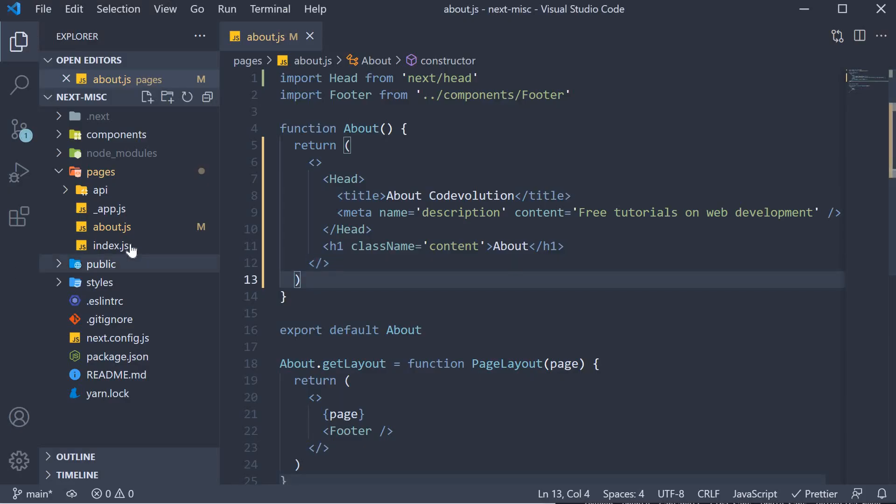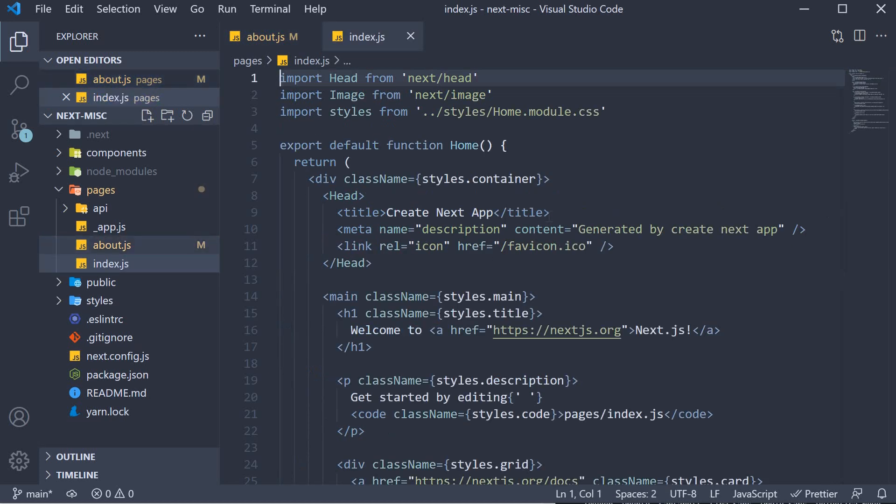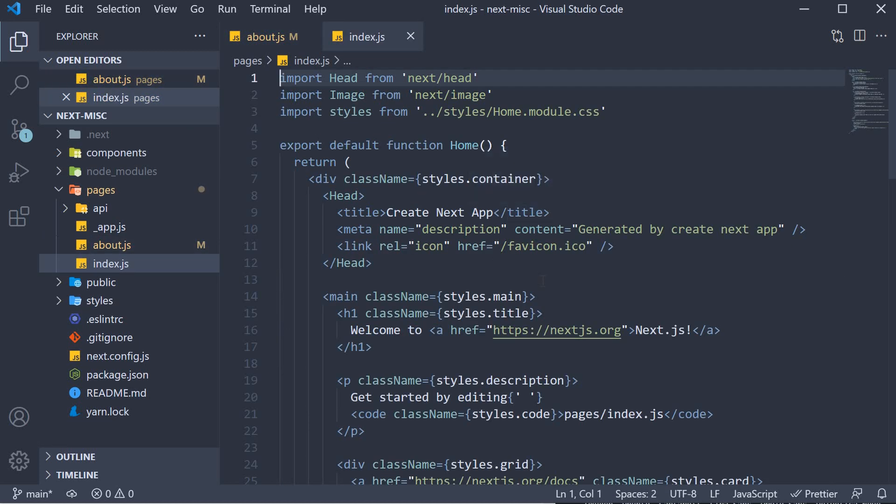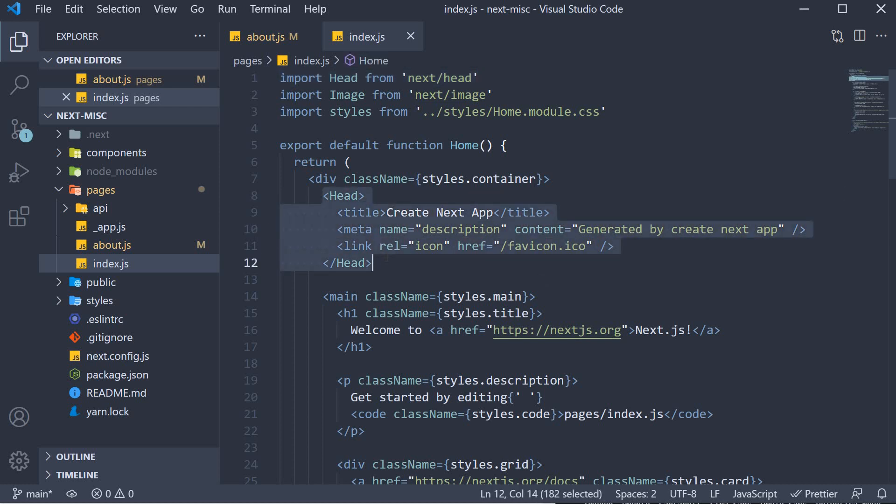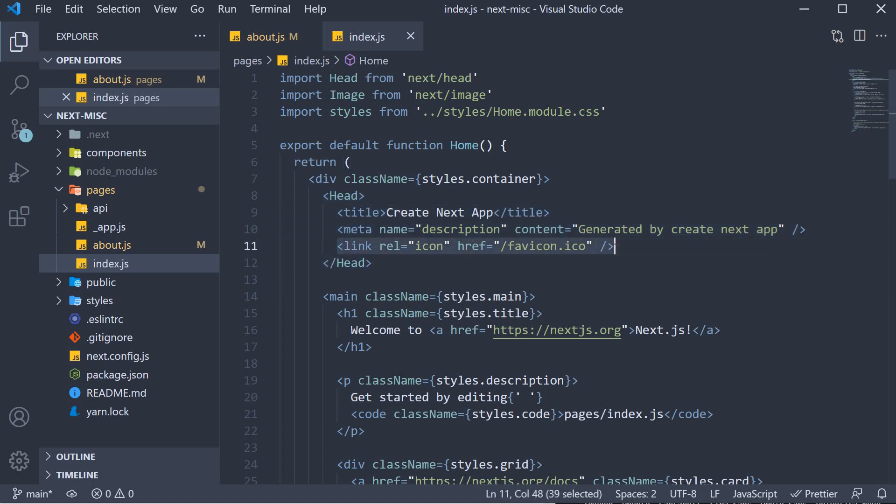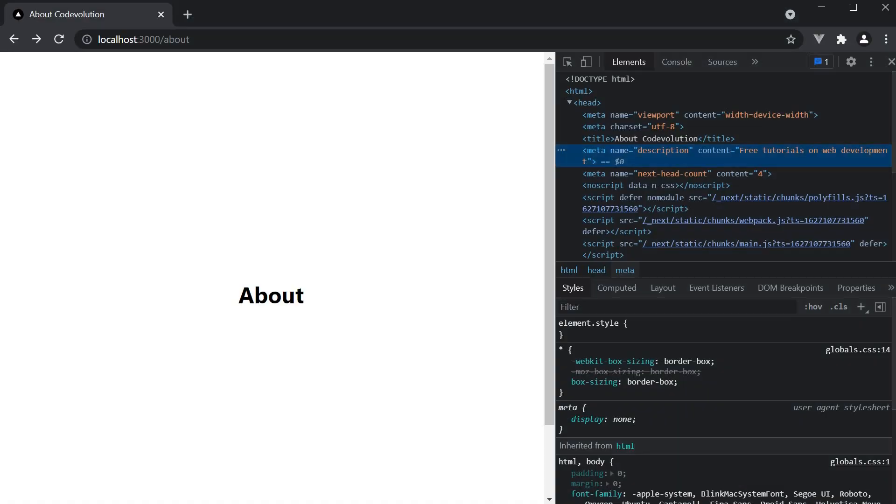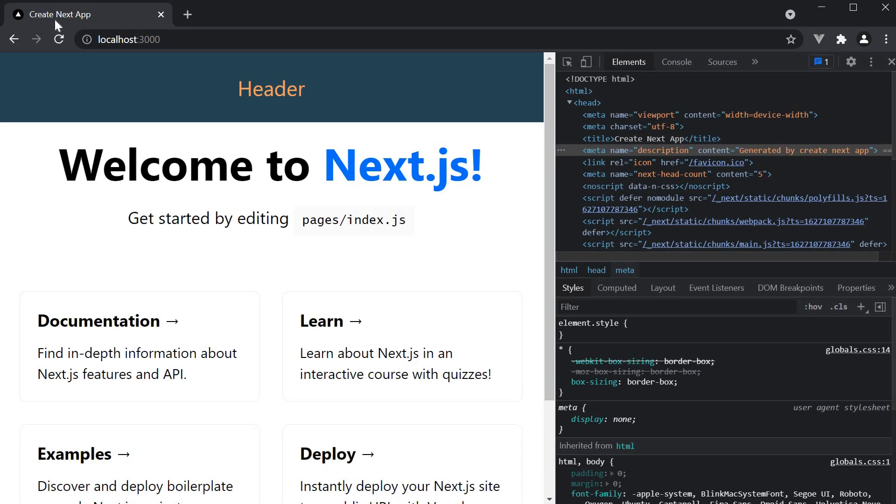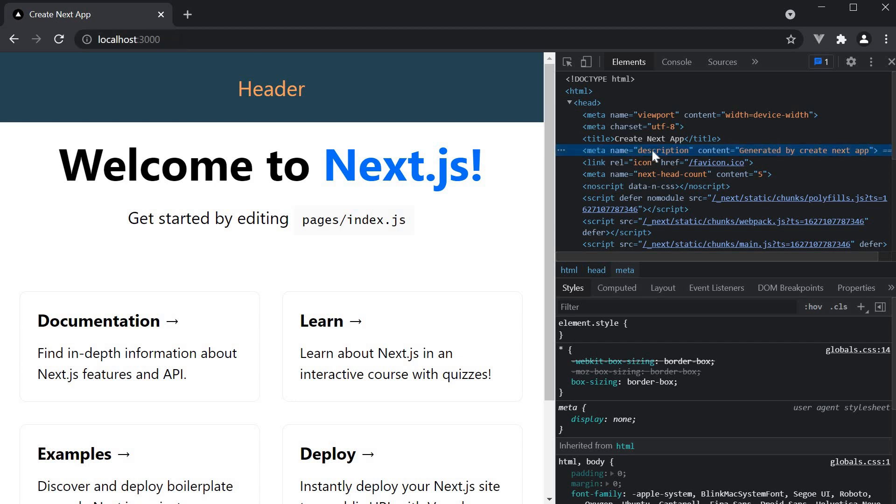Also if we take a look at index.js which is the create next app starter file, it also contains a head tag. It has a title, create next app, a description meta tag and also a fav icon. If we navigate to the home page, we can see the title in the tab and the meta tag in the elements panel.